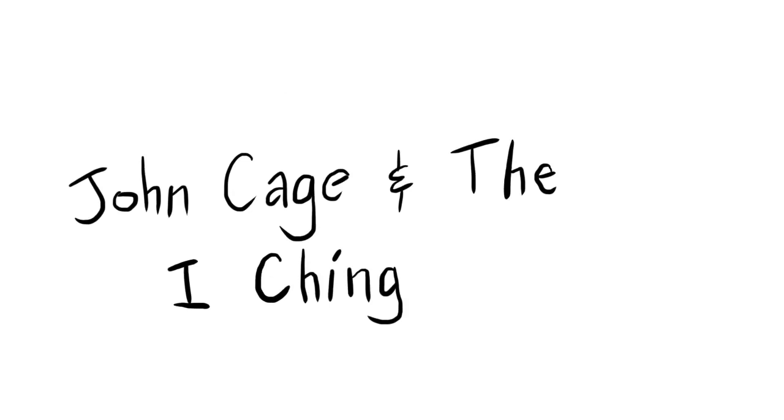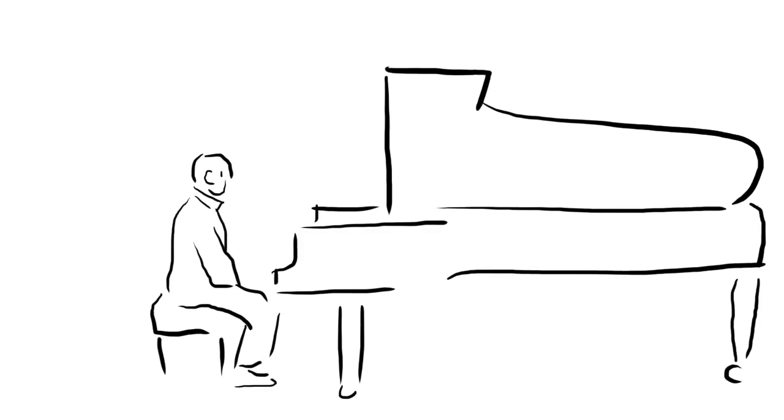John Cage was an American experimental composer born in 1912, best remembered for his innovative use of the prepared piano and his 1952 piece 4'33", which consists of 4 minutes and 33 seconds of musicians not playing their instruments.